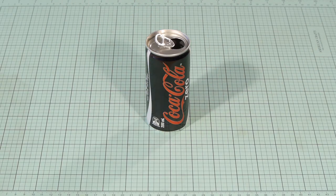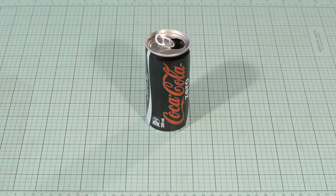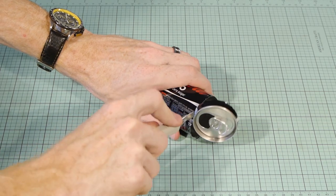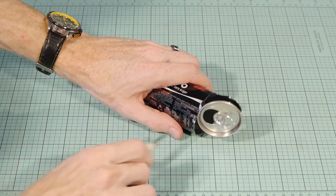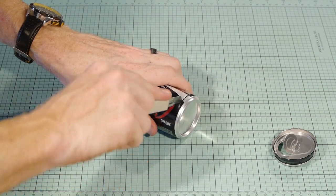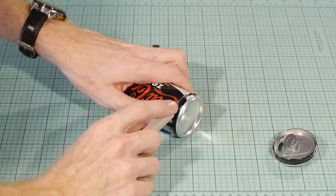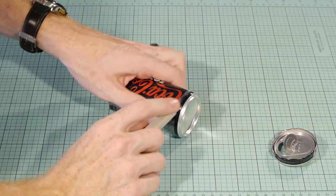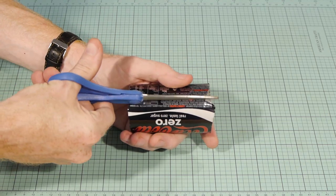Now for the fun part. The backing for each sign will be made from aluminium can and any type of can will do. Just open it up so you can lay it flat and straighten it out as best you can.